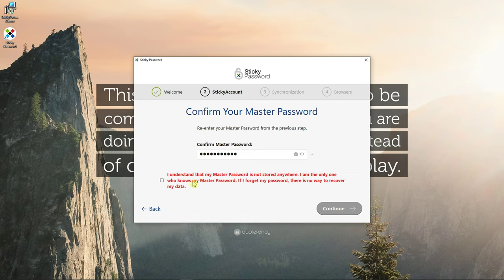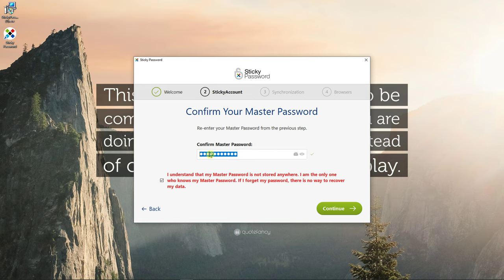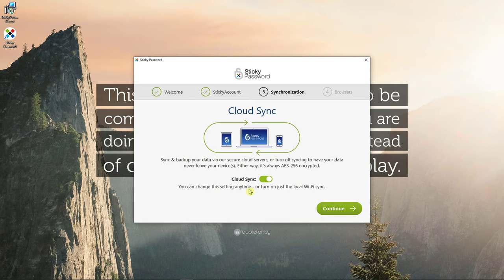I understand that my master is not stored anywhere. I'm the only one who knows my master password. If I forget my password there is no way to recover my data. This is really important. You need to remember this. Continue. Write it on your somewhere on your USB, put it somewhere in a safe, whatever, on your paper.